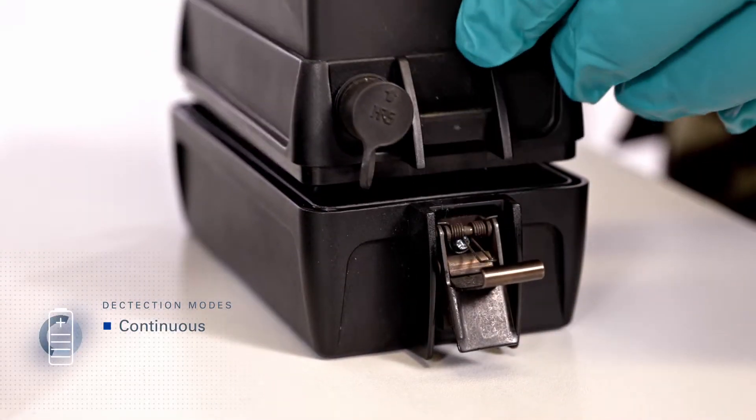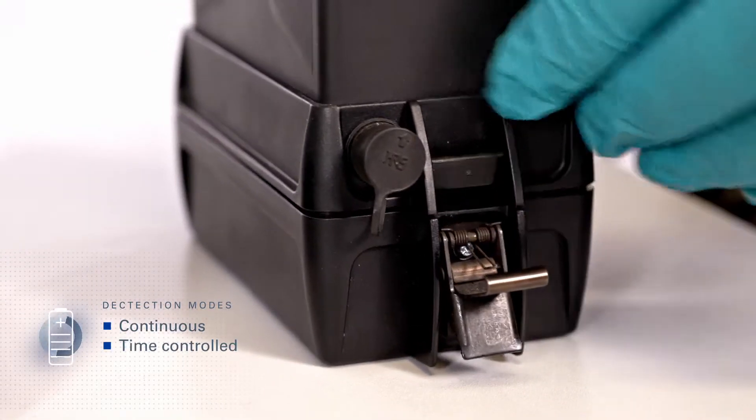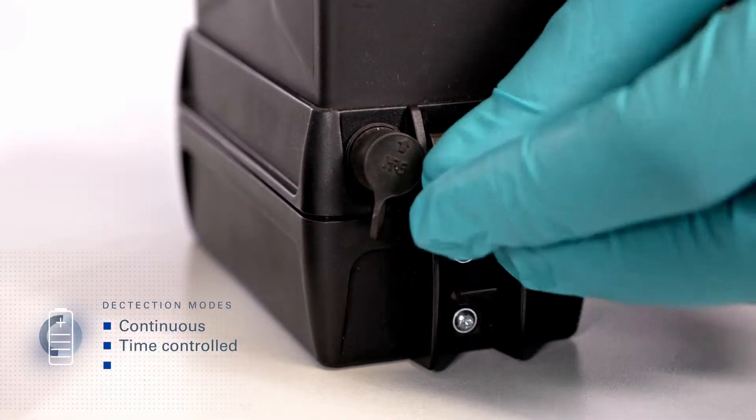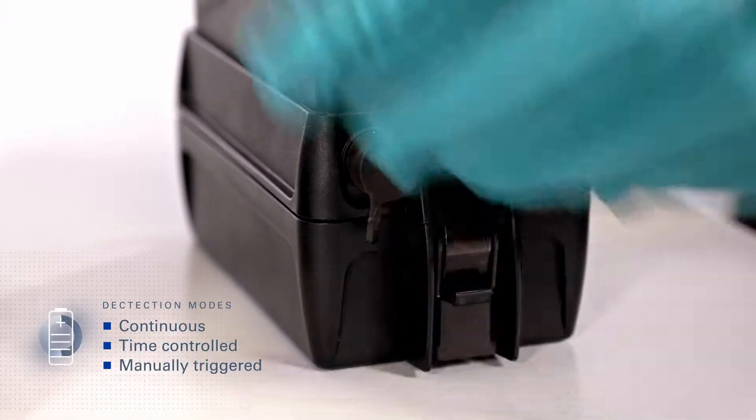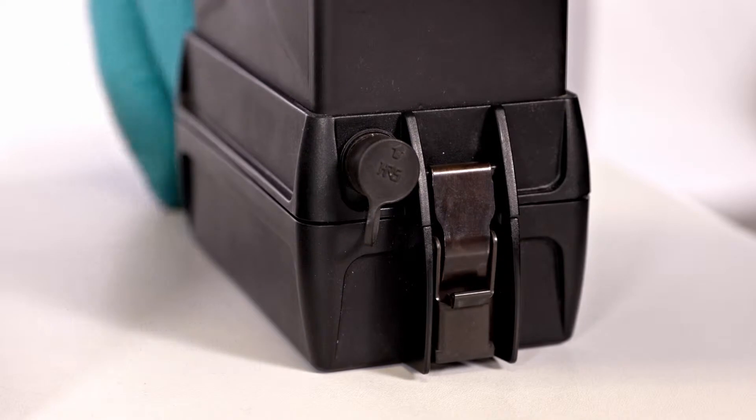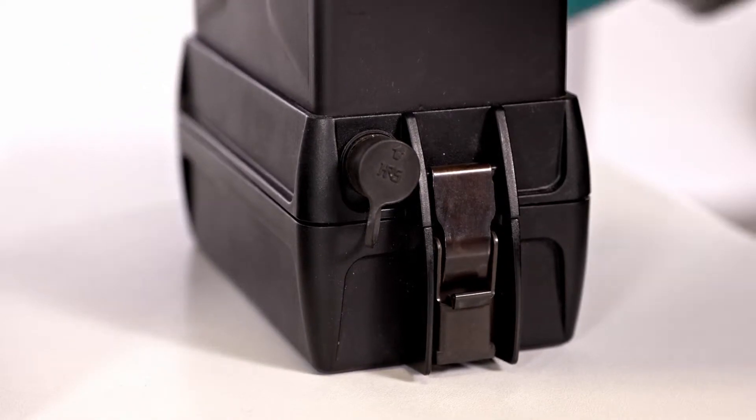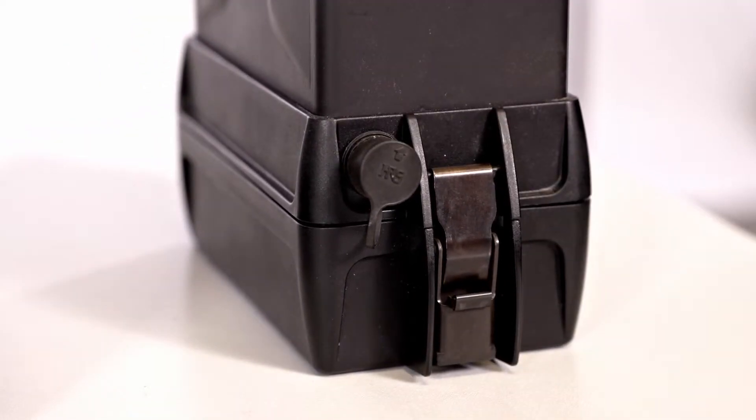Varying detection modes, continuous, time controlled, manually triggered, can be selected in order to increase battery life.